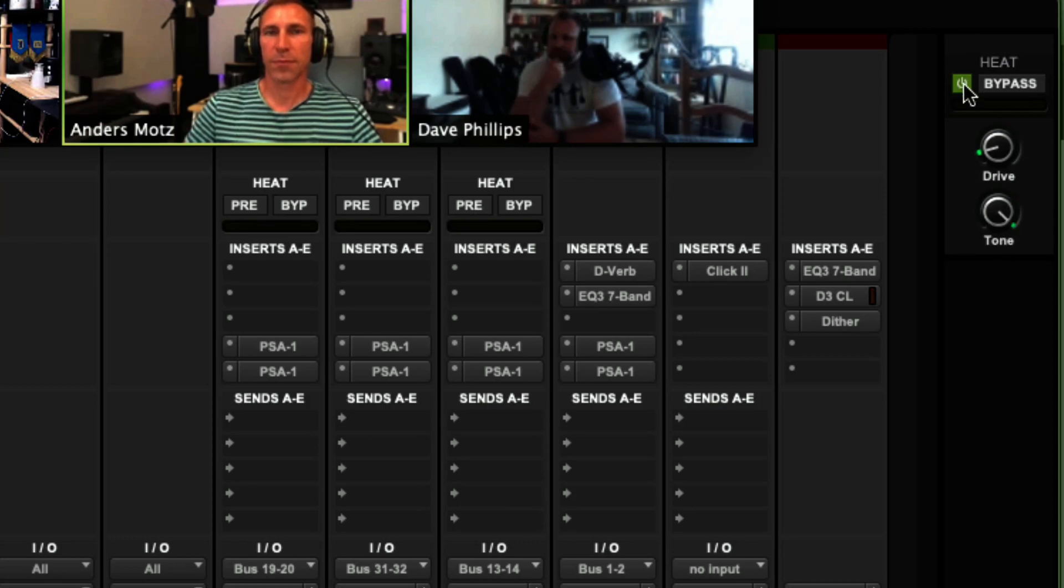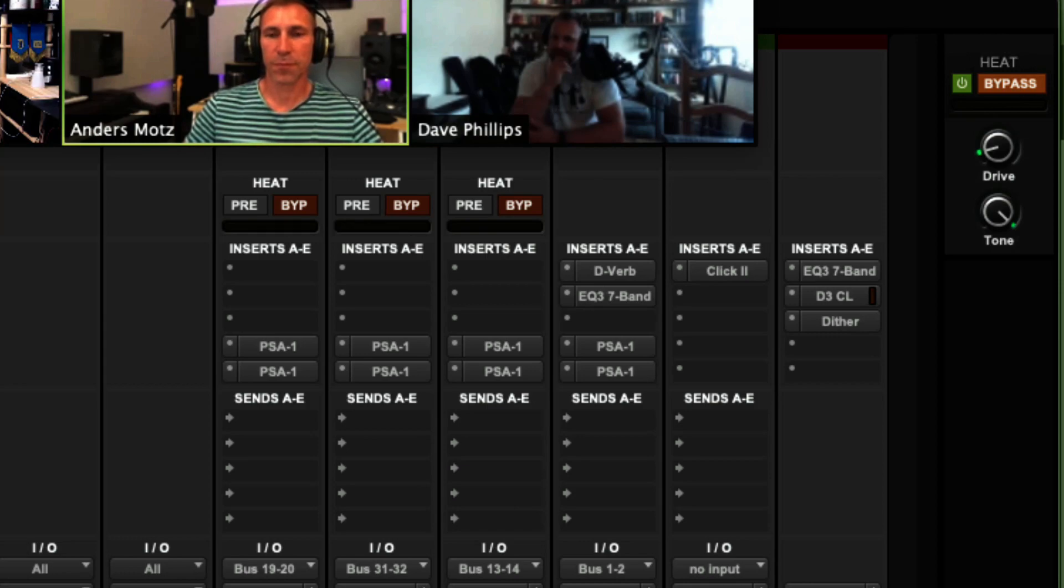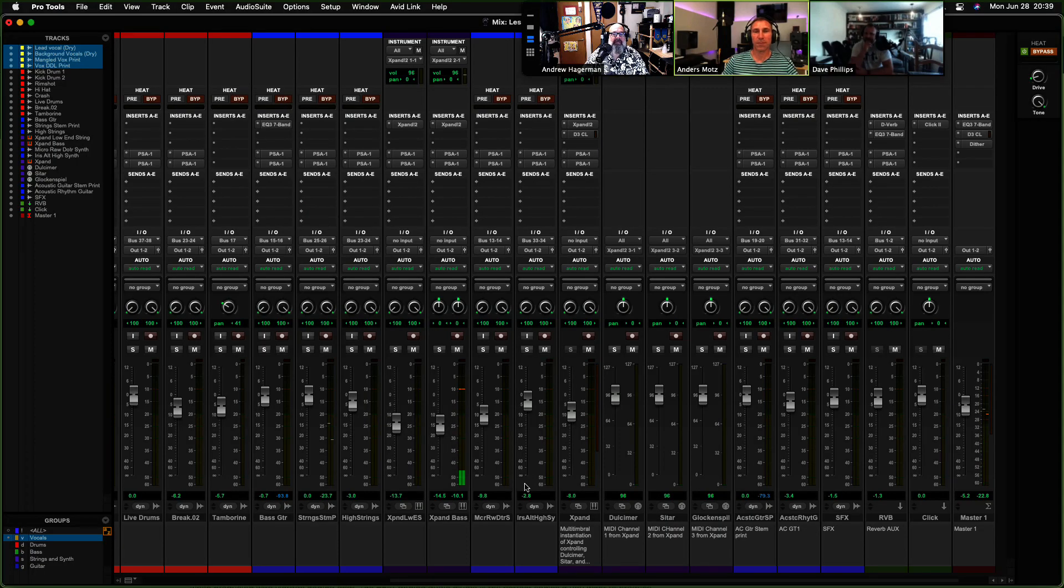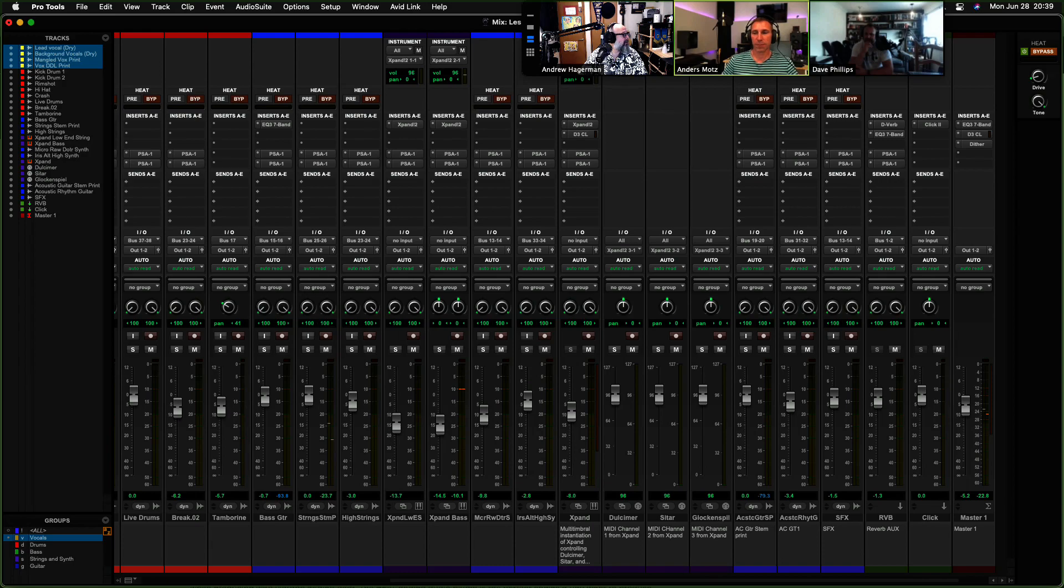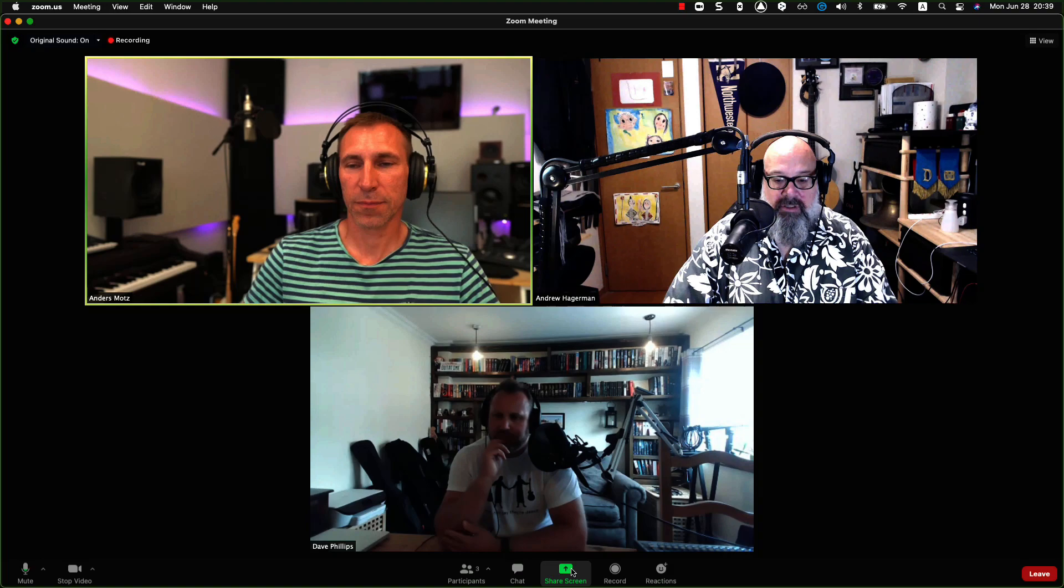Let's go ahead and see what this sounds like. I'm going to go ahead and bypass this and start playback. You guys aren't hearing it, are you? I need to stop sharing and make sure I'm showing.